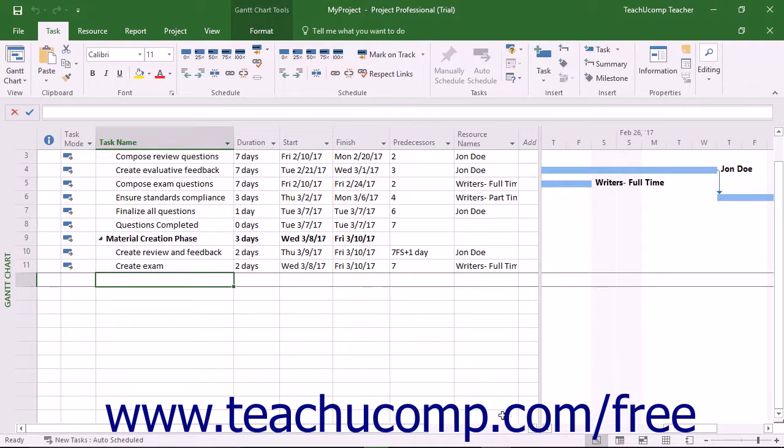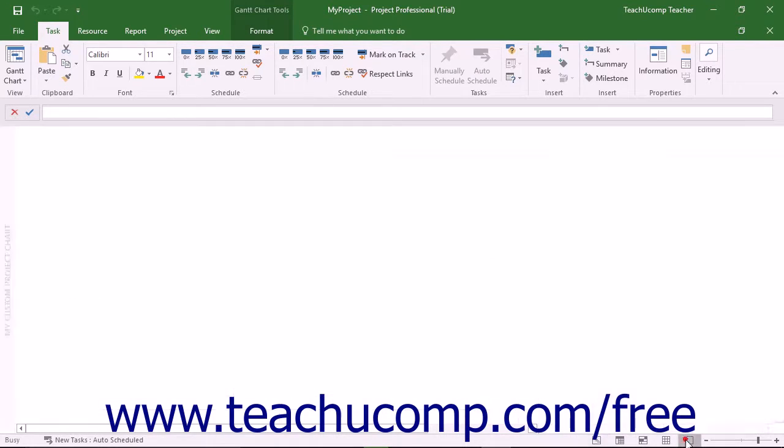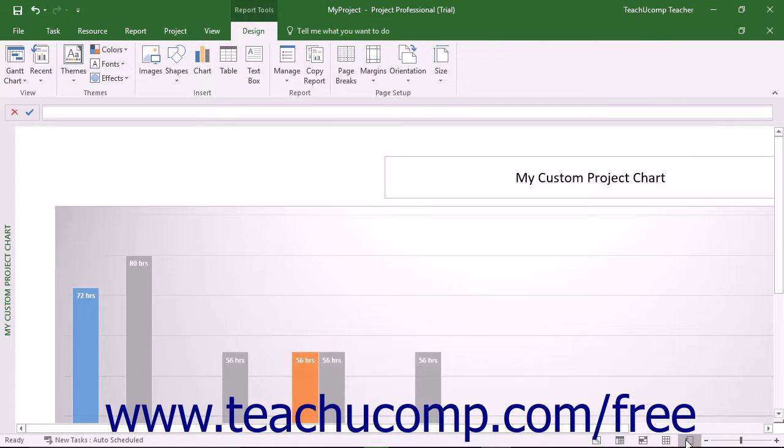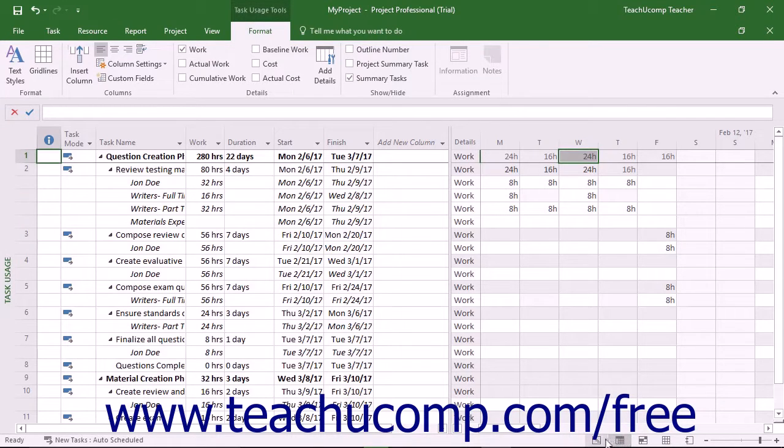At the far right end of the status bar, you can see the view shortcuts as well as the zoom slider. You can click the view shortcuts button to quickly switch between the most commonly used views of your project file.